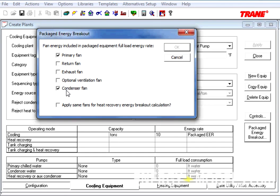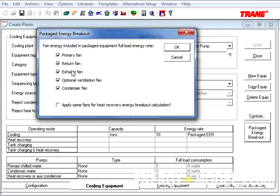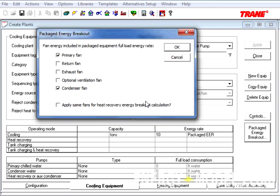But it also might be a return fan, an exhaust fan, and an optional ventilation fan. So, all you'll need to know now is what fans were included in that energy rate, rather than pulling out some hair and figuring it out yourself by doing the previous method of breaking everything into kW per ton and subtracting out these individual variables yourself. So, now you can put the nominal Packaged EER or Packaged COP on your Air Cooled Unitaries, Water Cooled Unitaries, or Water Source Heat Pumps in Trace.